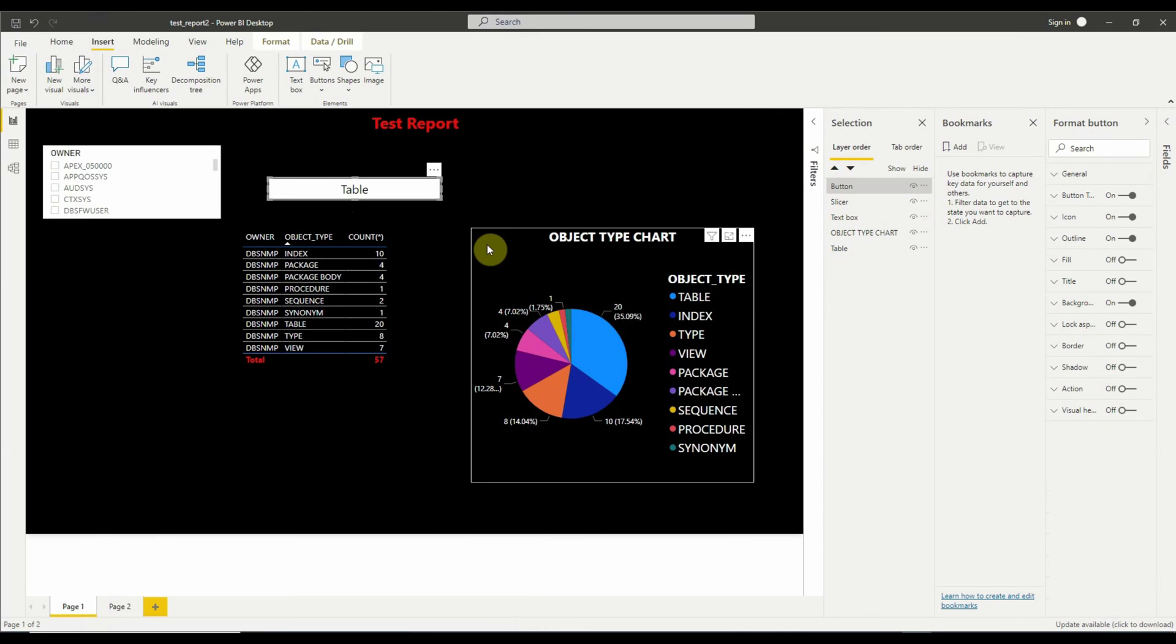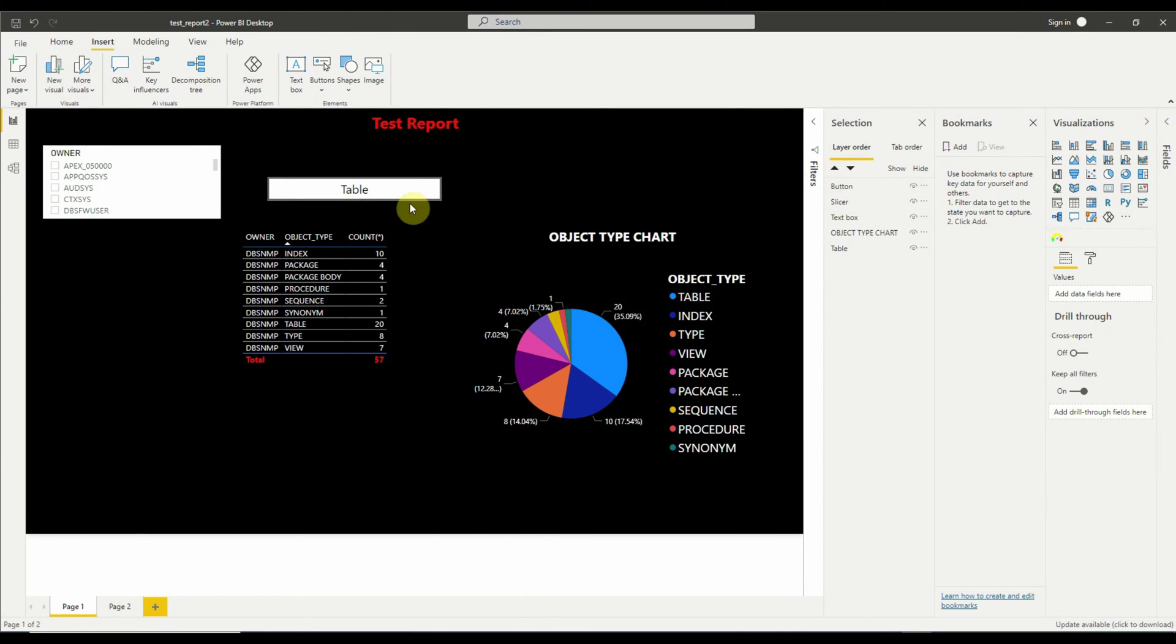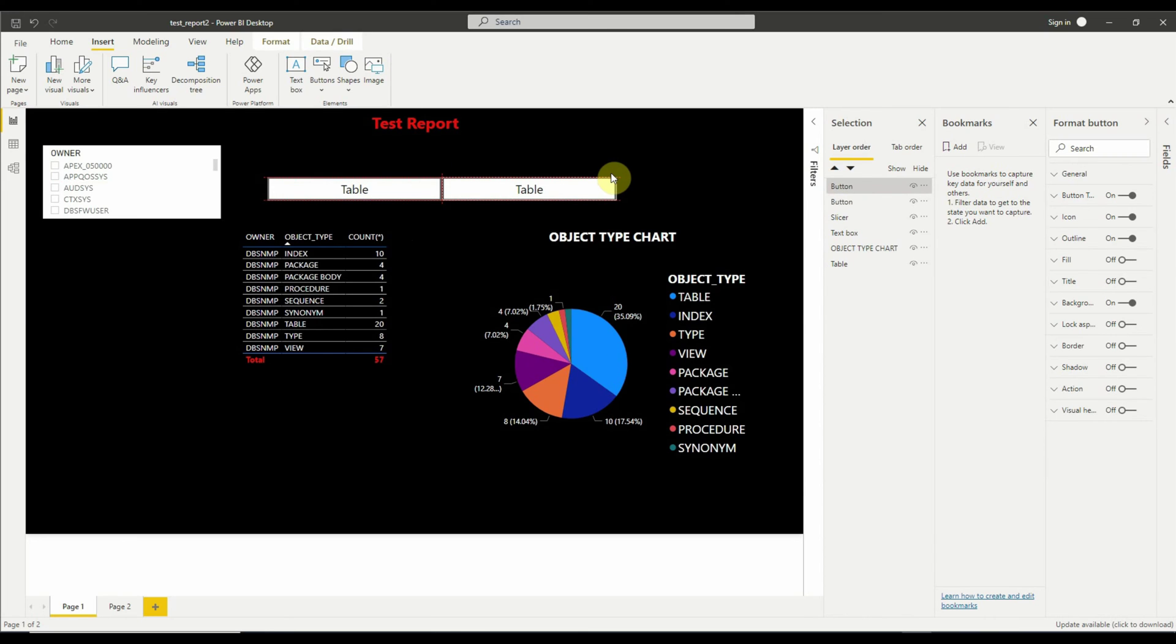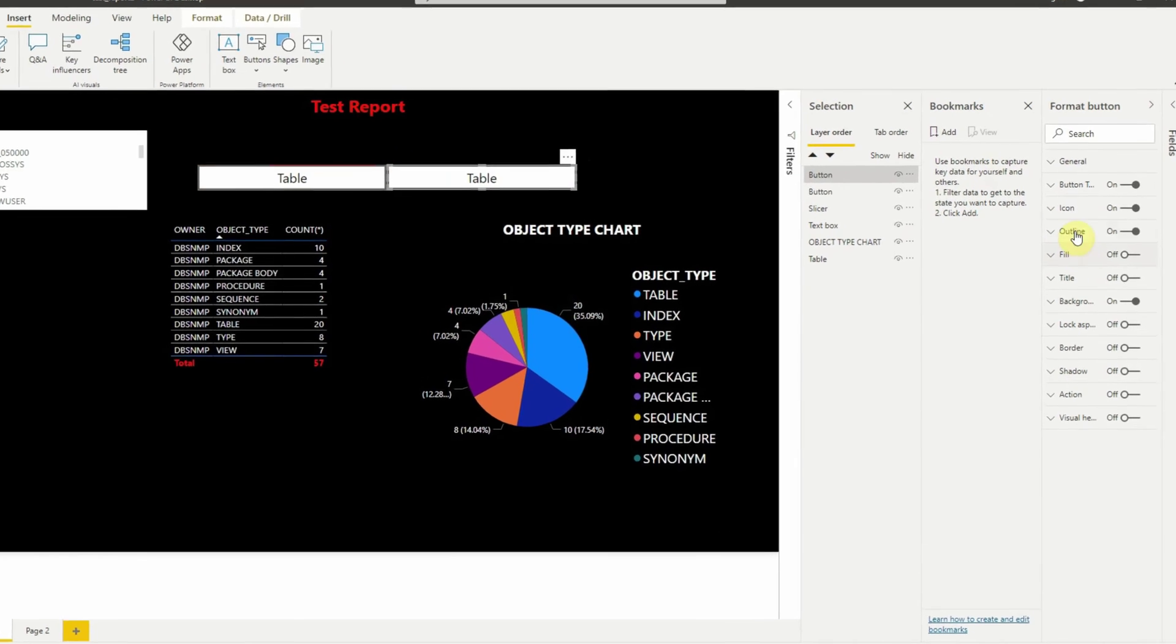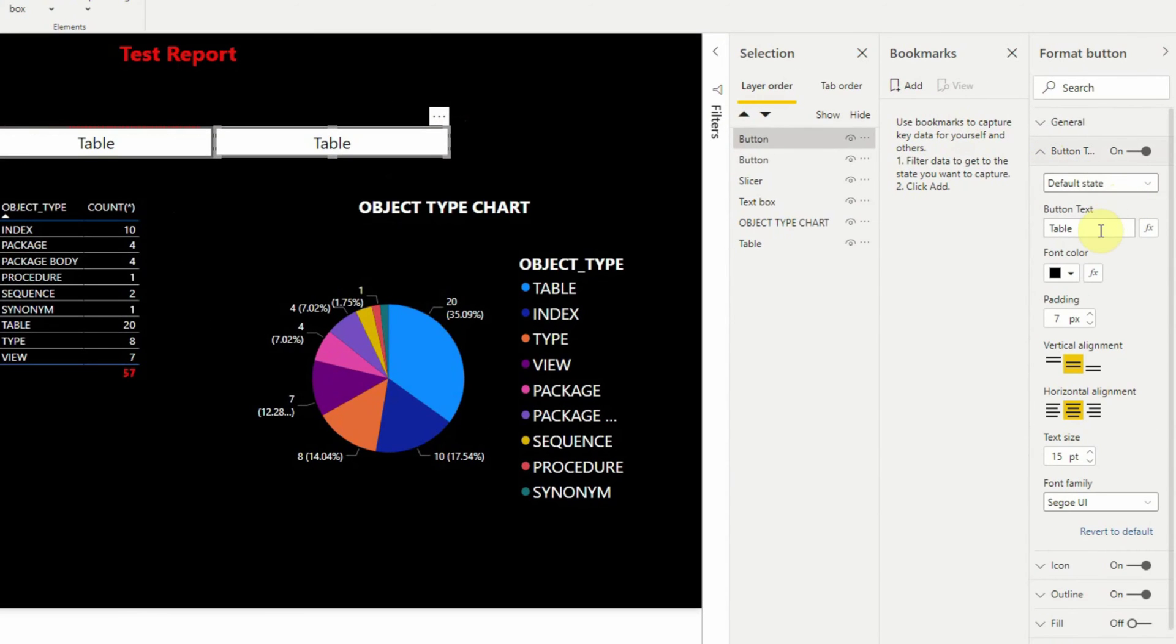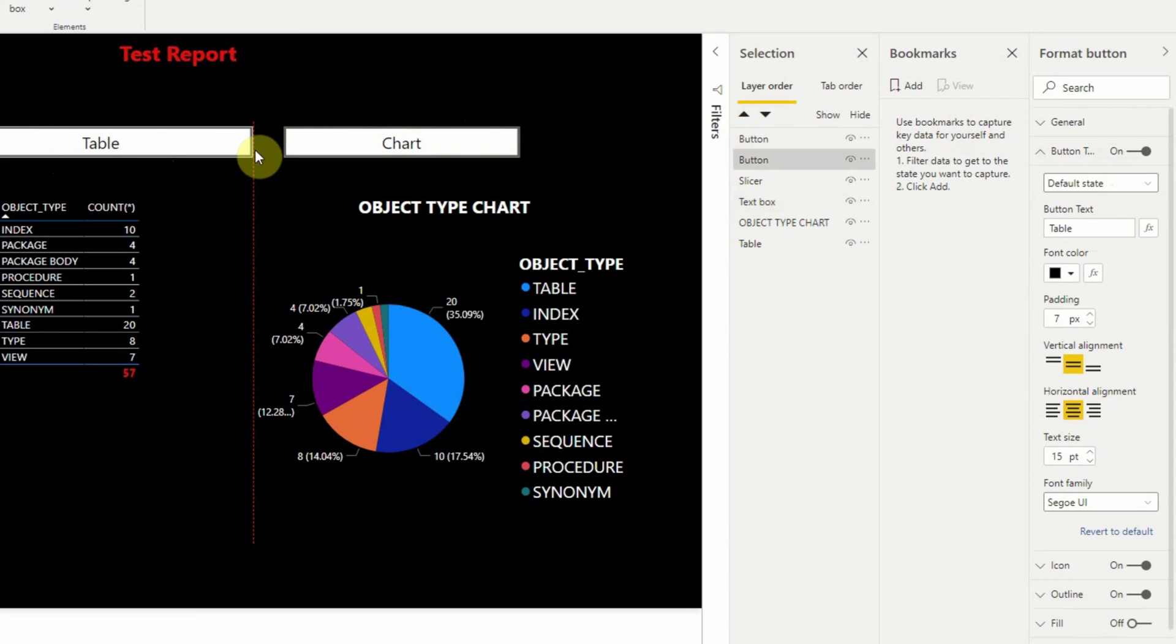Now let's copy this button using Ctrl+C and then paste using Ctrl+V to create a new button and change the button text to Chart. Let's also increase the size of both the buttons.